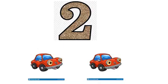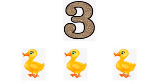Another number we have here is 2. Let's count: 1, 2. 2 cars! How many cars? 2 cars.